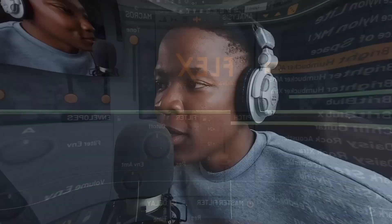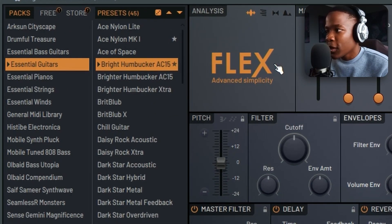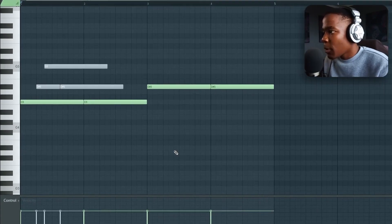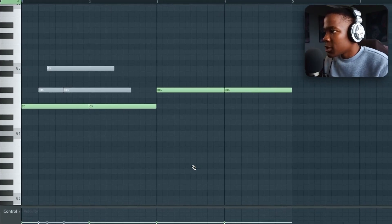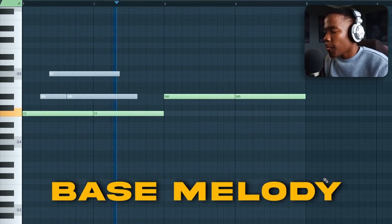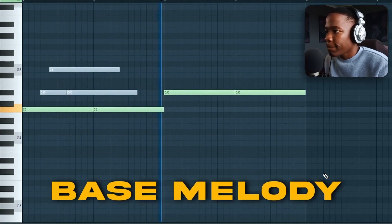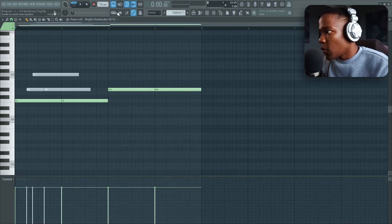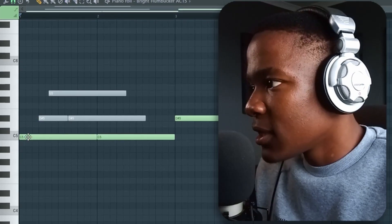I noticed that y'all liked the stock plugin video I did for Gunner, so in this video I'm continuing with the stock plugins or free ones. This is the guitar I use — Bright Humbucker AC 15 from Essentials Guitars. Basically this is my melody bass, it's just a C and a D sharp.